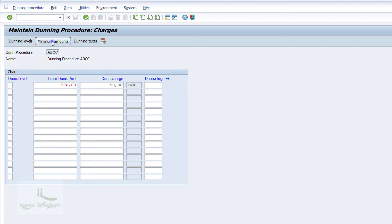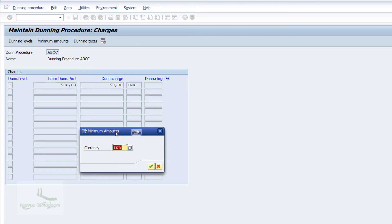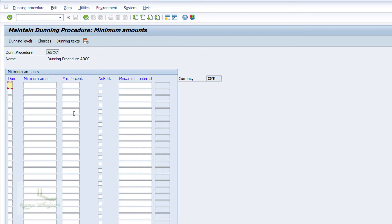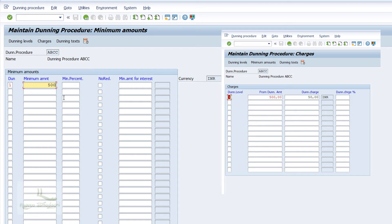Click on the Minimum Amount button. You will receive a pop-up requesting currency; enter INR and hit Enter. In the new screen, maintain the entries as Dunning Level 1, Minimum Amount 500. This means we are configuring the system so that Dunning notices will be sent to customers only if the amount due is 500 or more. In the previous screen we specified Dunning charges with minimum amount; in this screen we maintain the minimum amount due for the customer to receive the Dunning notice.